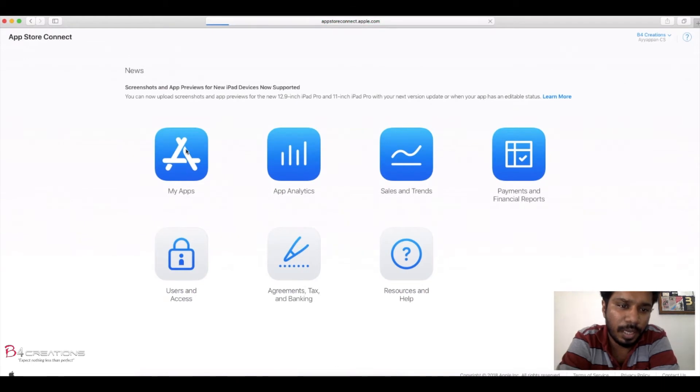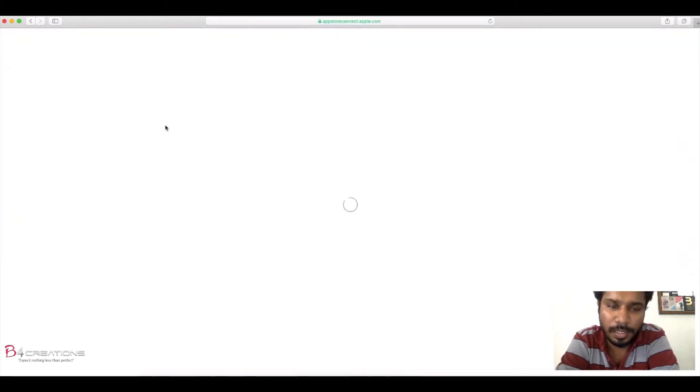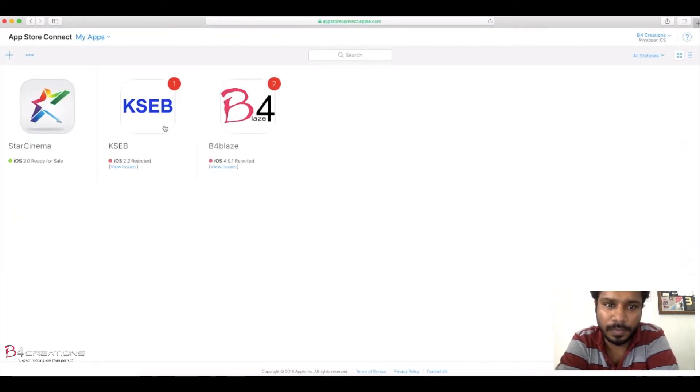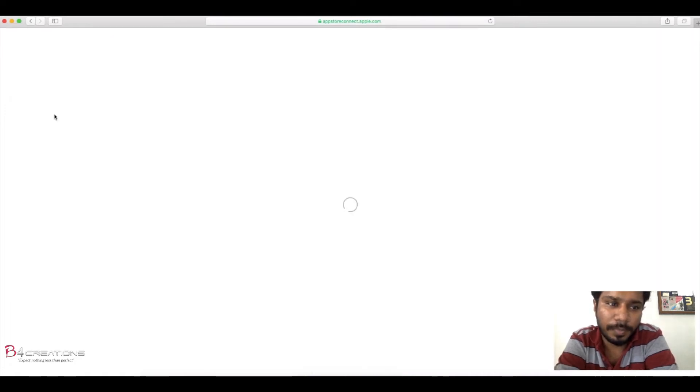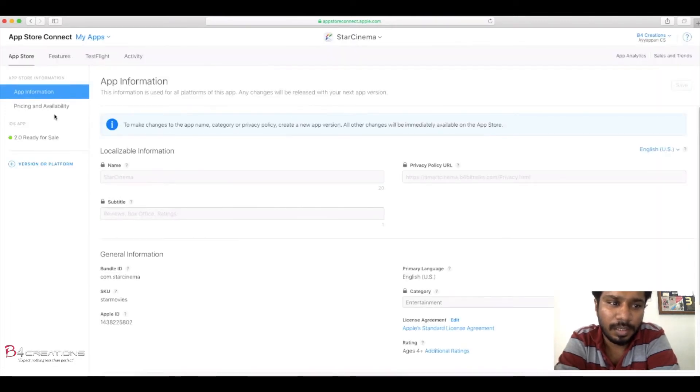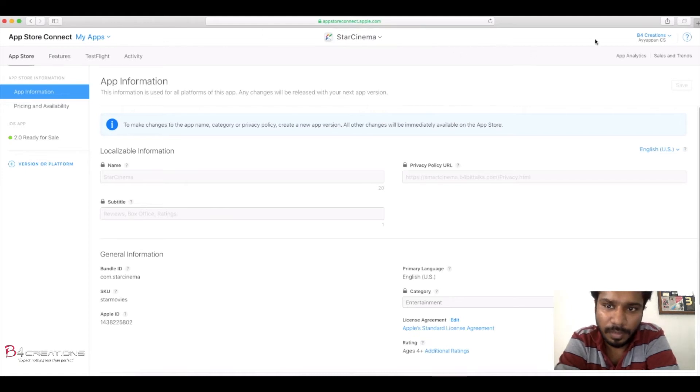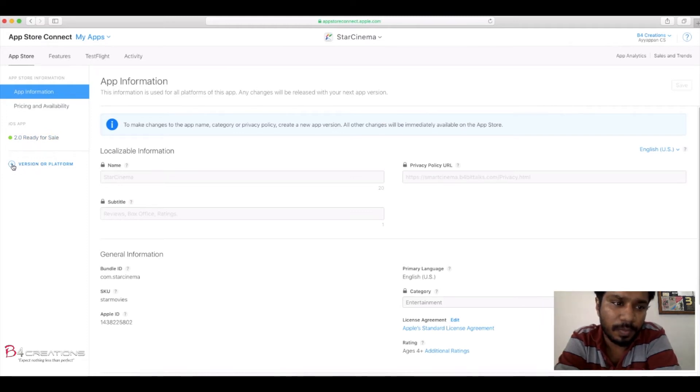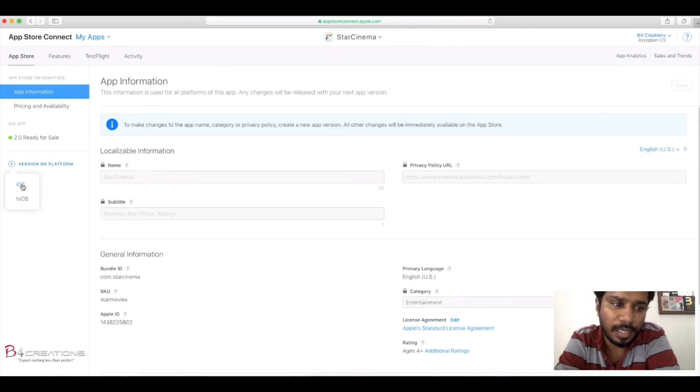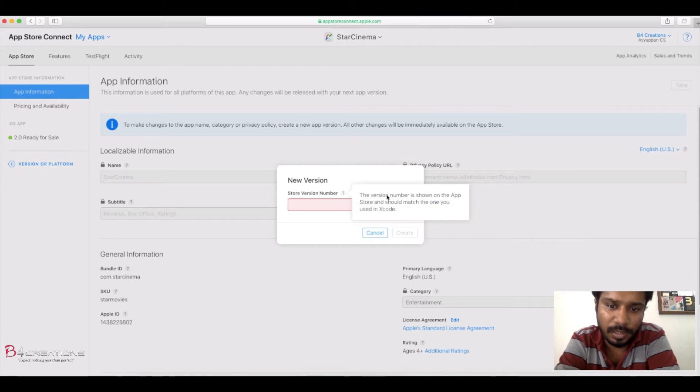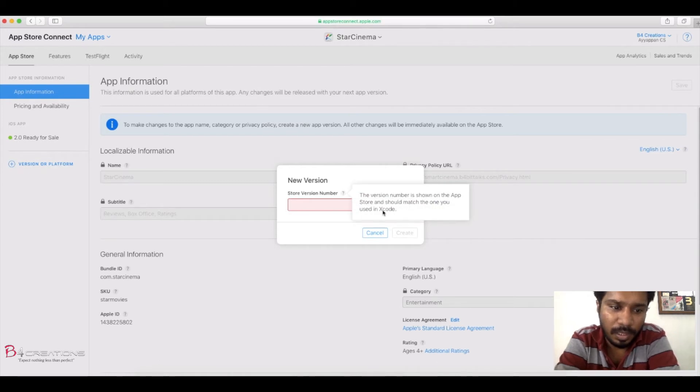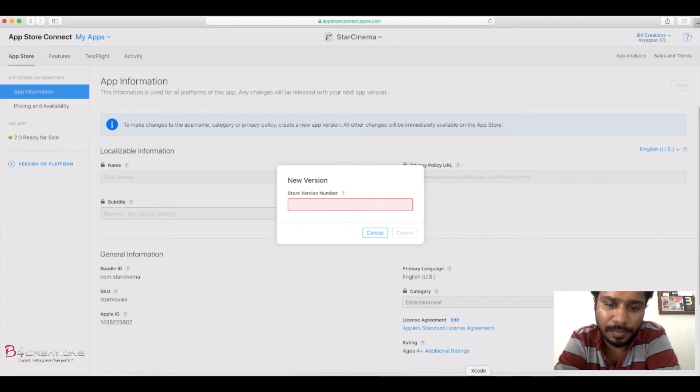Here you can see your apps. Go to My Apps, then select your app if you want to update. Here it's My Star Cinema. Now go to Versions or Platform and select iOS. Here you can see the version number. If there is any change in version number, you need to update the current version number over here.